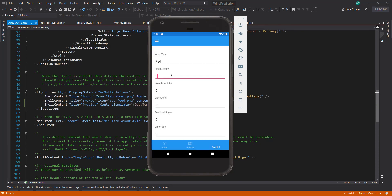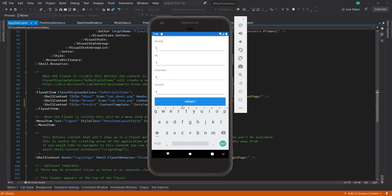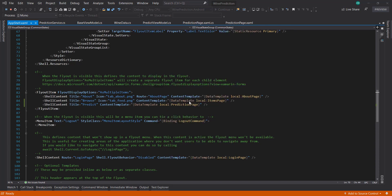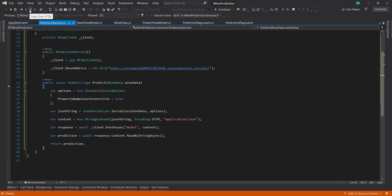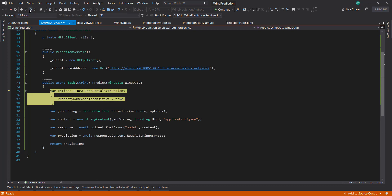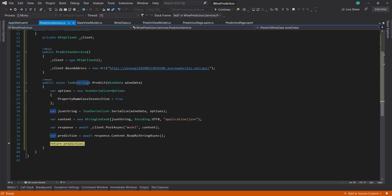So click predict. There we go. Make sure it goes. There's a prediction for us. So we've got prediction.